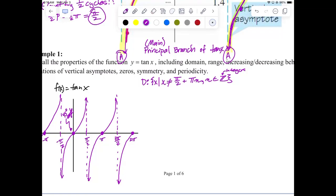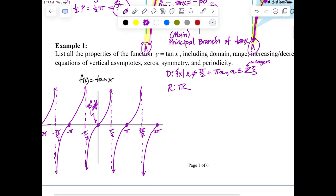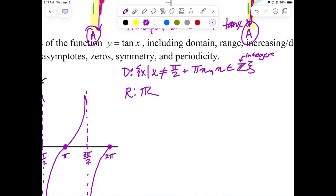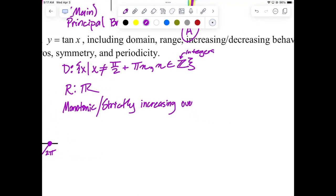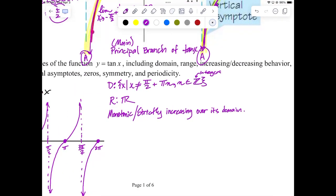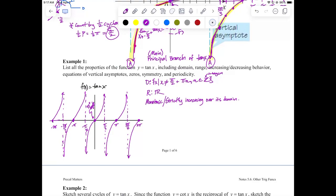Range: all real numbers — we get everything from negative infinity to infinity. Increasing or decreasing? This function is strictly increasing — monotonic — over its entire domain. We can't say it's increasing for all real numbers since the domain isn't all real numbers, but over its domain it does one thing only: goes uphill.